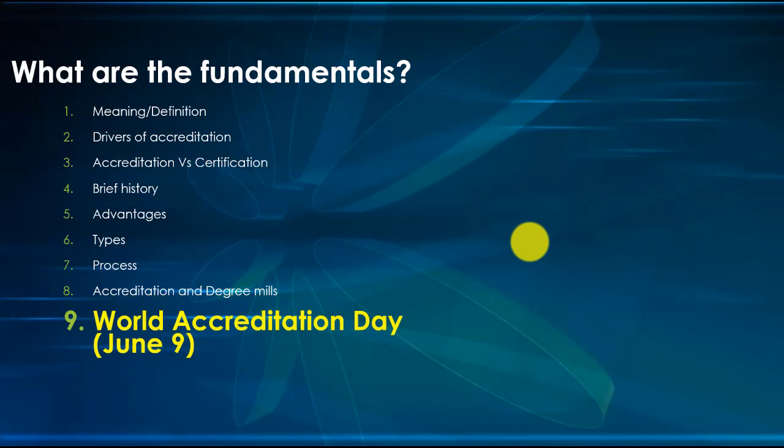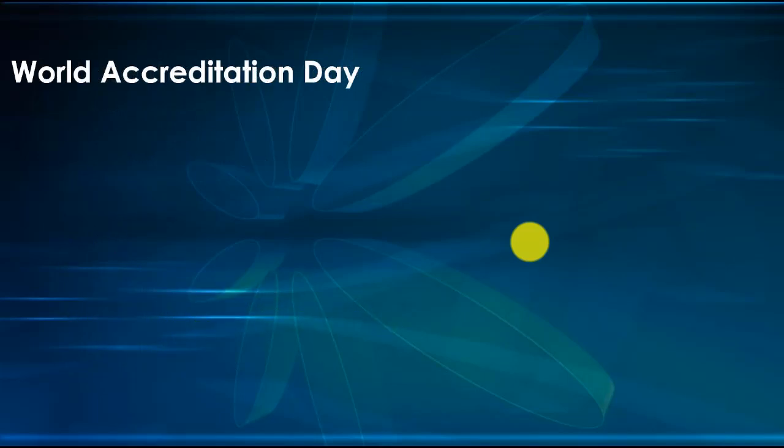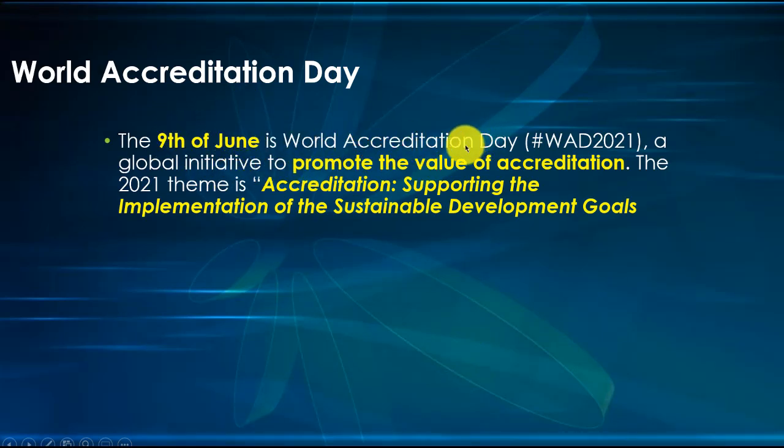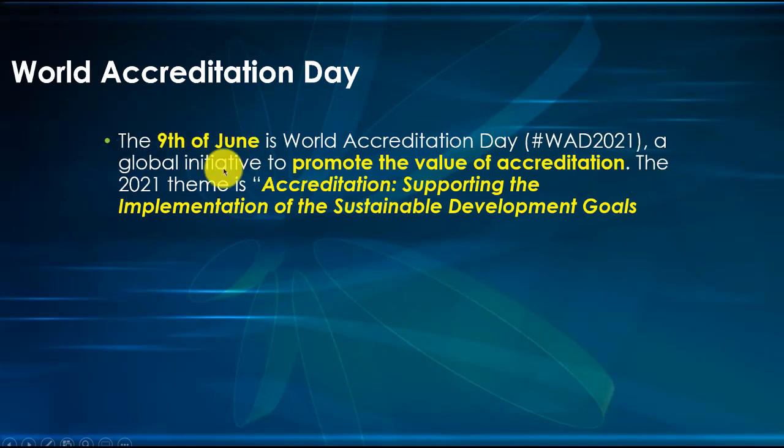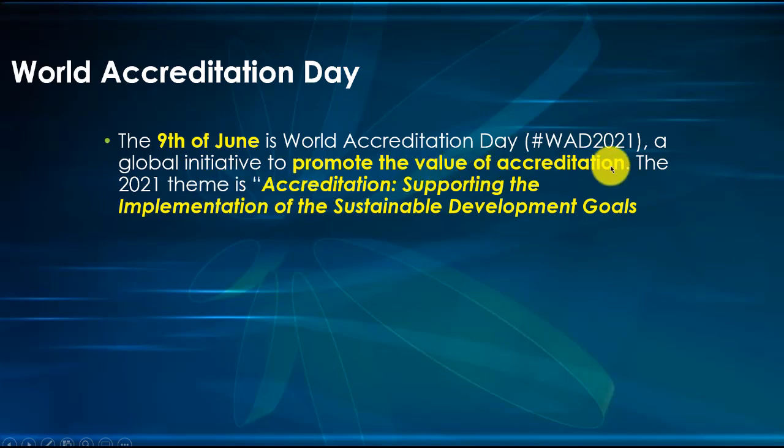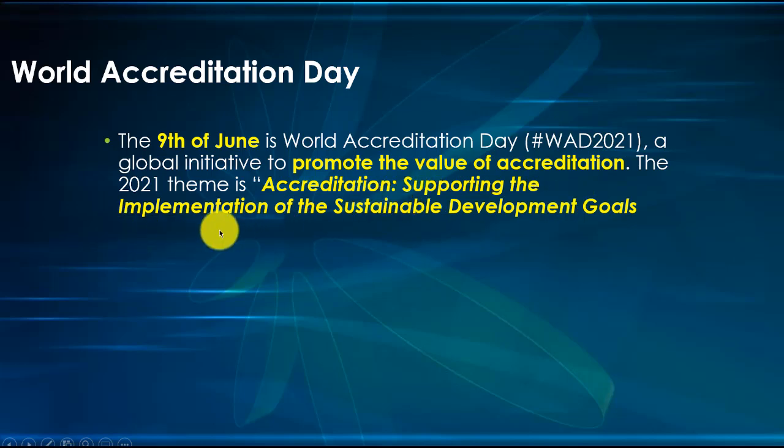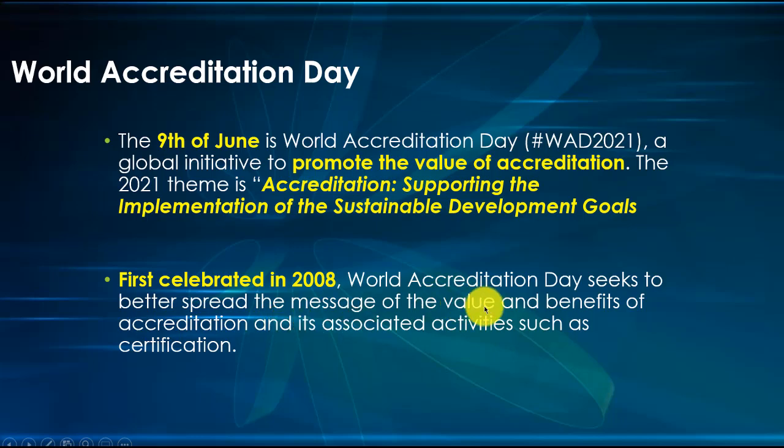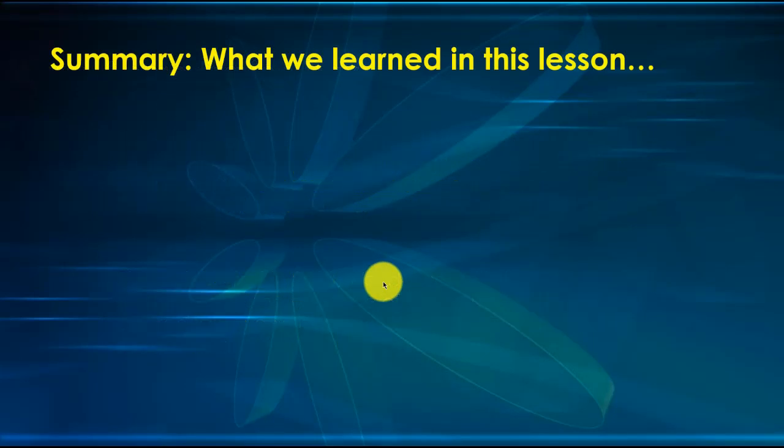Let's take the last one: World Accreditation Day. Accreditation is so important that you now have a day, June 9th of every year, called World Accreditation Day. For this year, which is past because this is August 29th, the theme is accreditation supporting the implementation of the sustainable development goals. It started in 2008 to spread the message of value and benefits of accreditation and its associated activities such as certification.